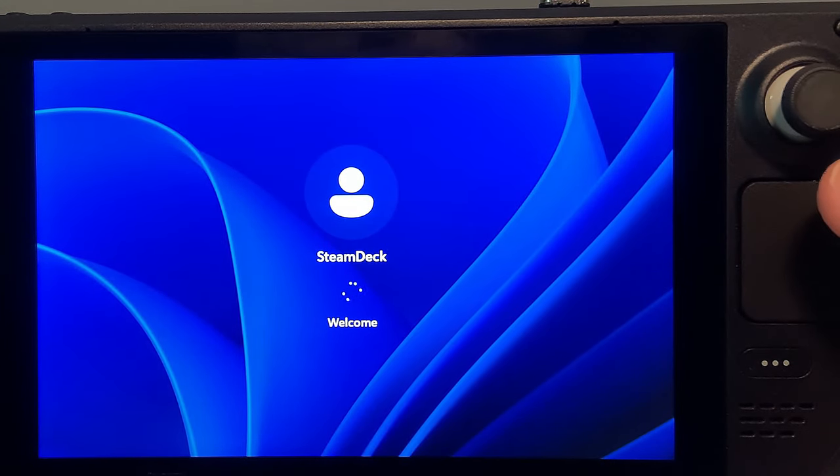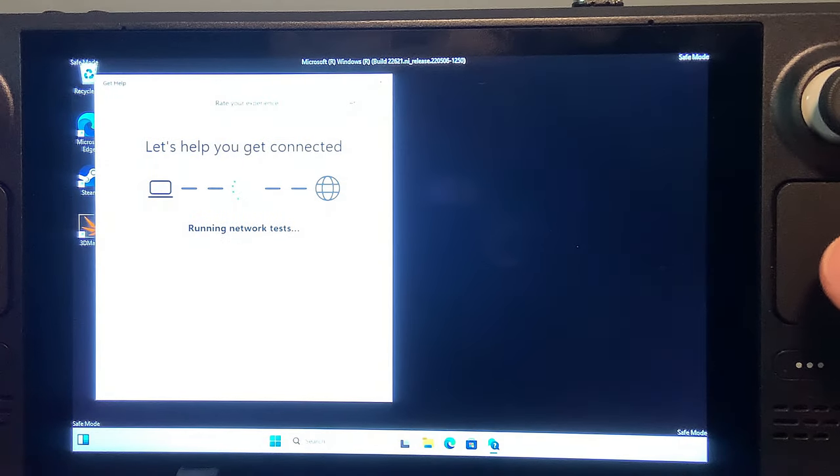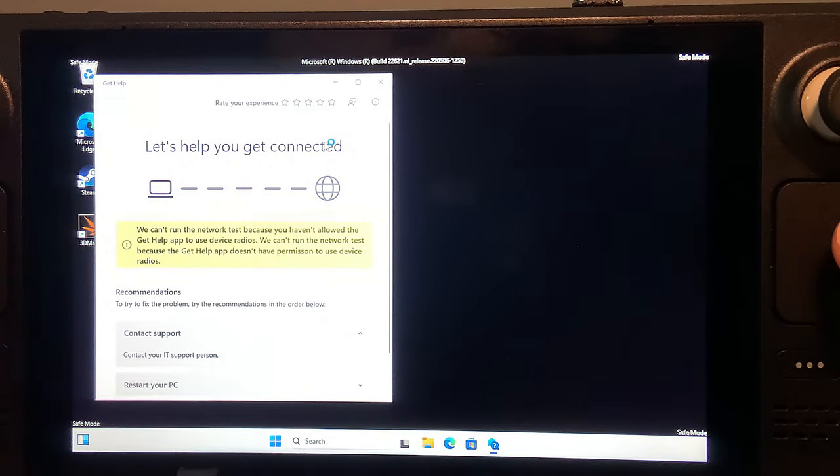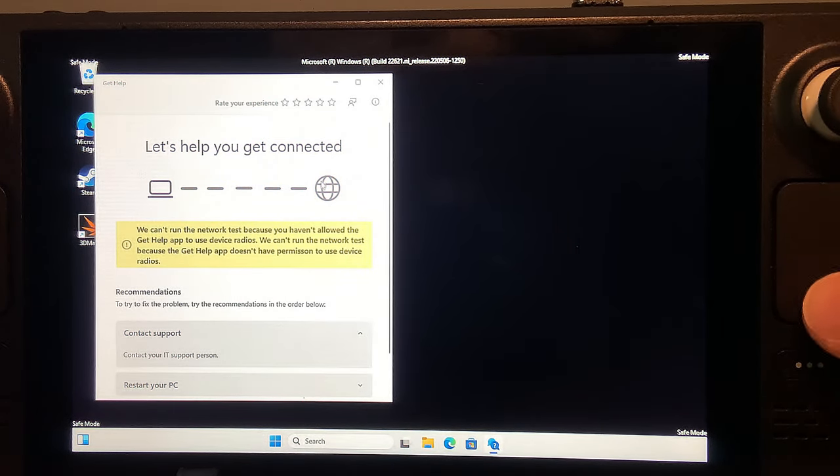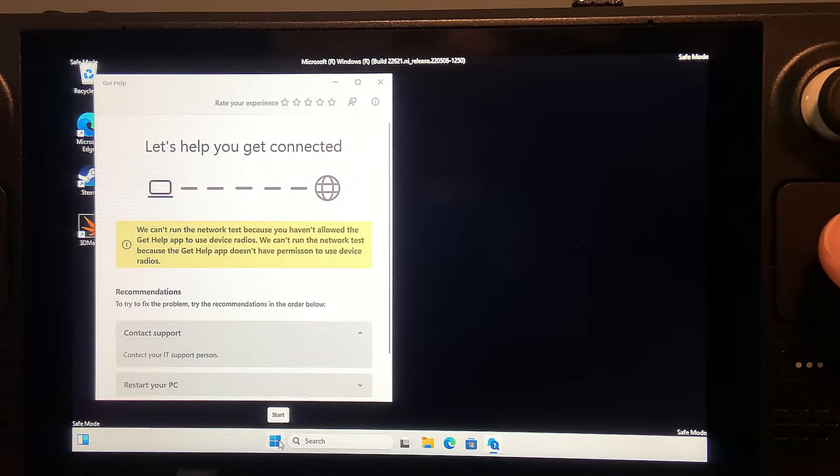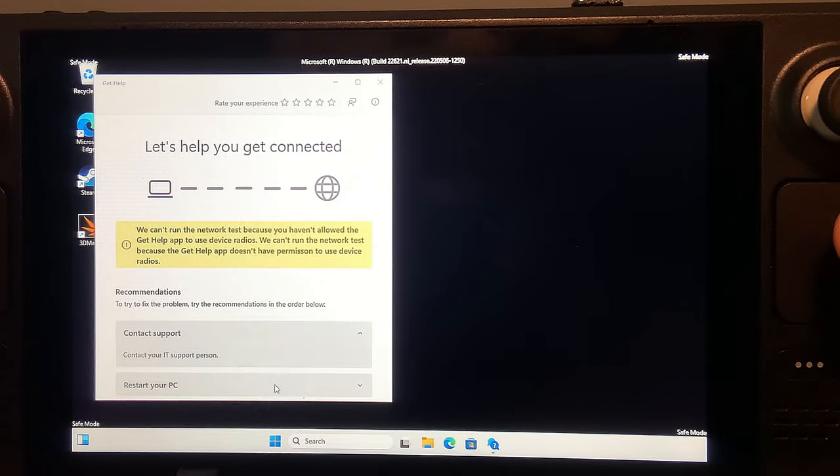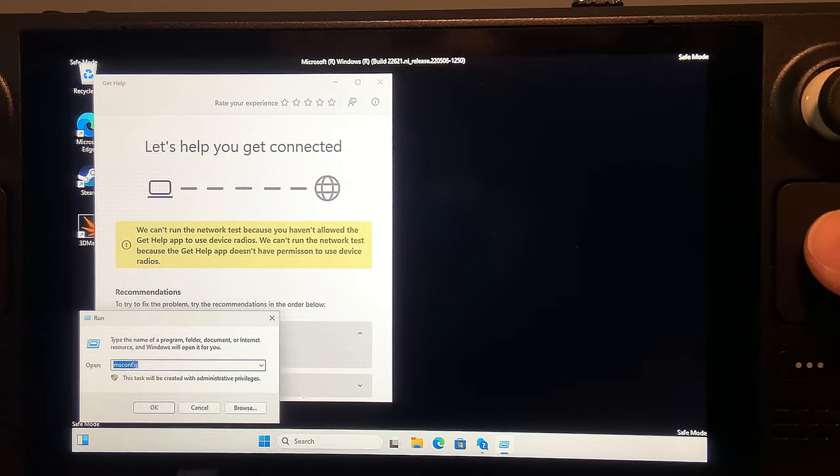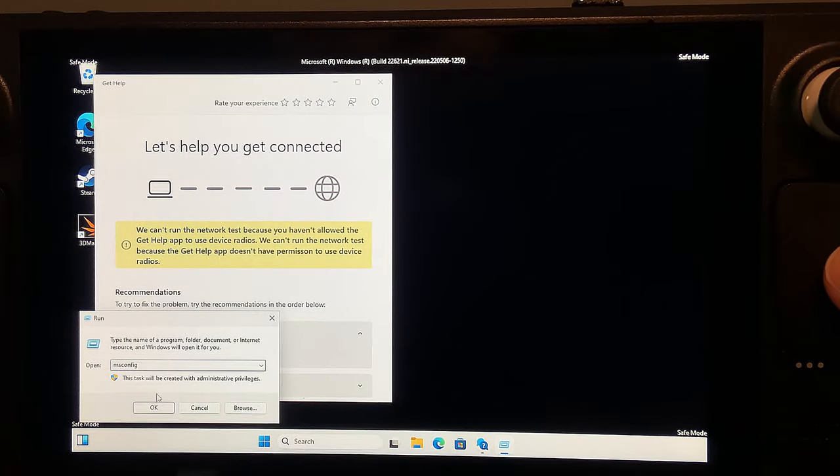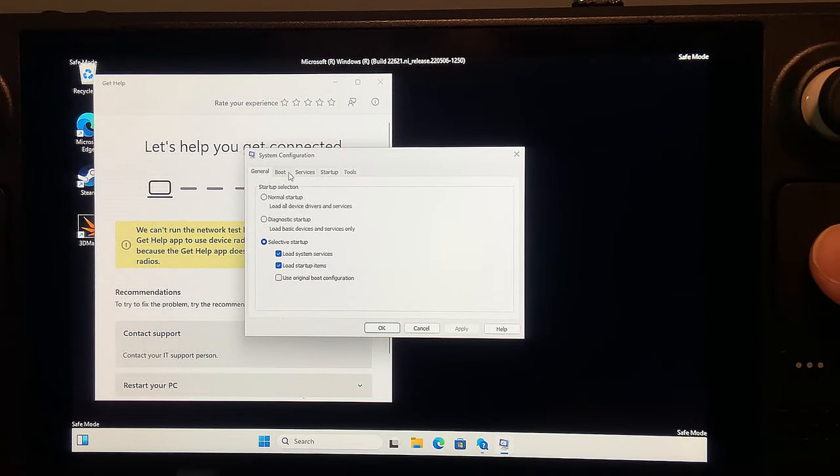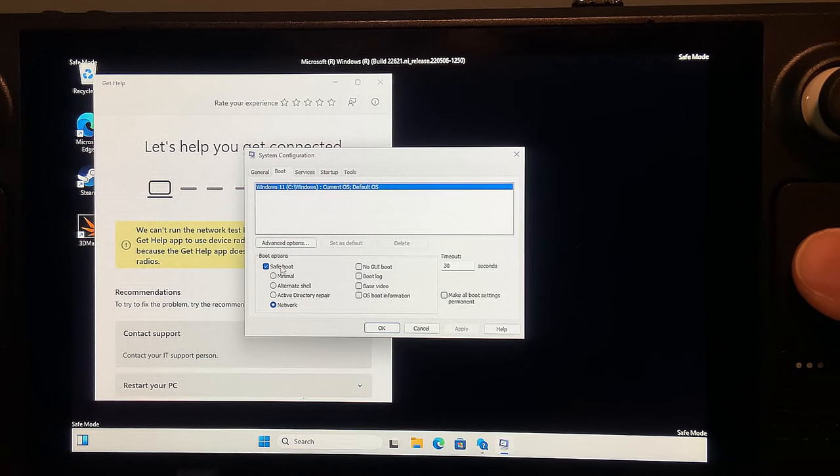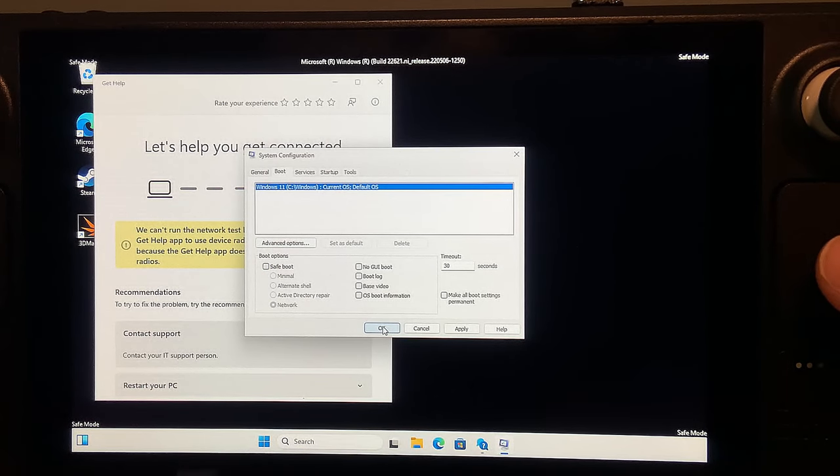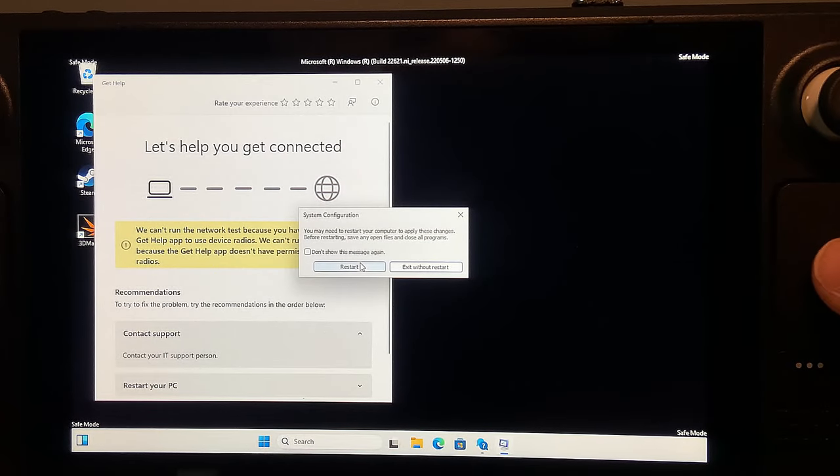After it reboots and you log in, you'll see that you're still in safe mode. Right-click the Start button again and choose Run and MSConfig should already be highlighted. Click OK and then go to the Boot tab again and uncheck the Safe Boot option. Then click OK and click Restart.